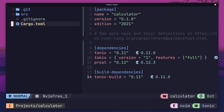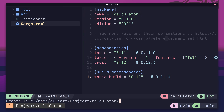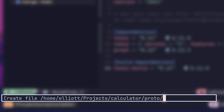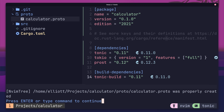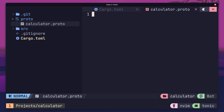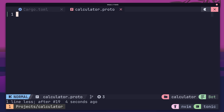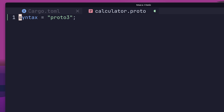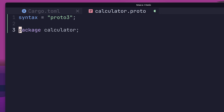Before we add that in, let's first create our protobuf definition. To do so, create a new directory called proto, which contains a file called calculator.proto inside. This file is going to contain all of the protobuf definition for our calculator service. Once it's created, go ahead and open it up. First, add in the following line to define the syntax as proto3. And below it, set the package name, which in this case is calculator.